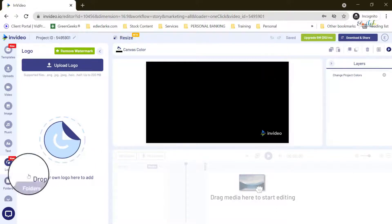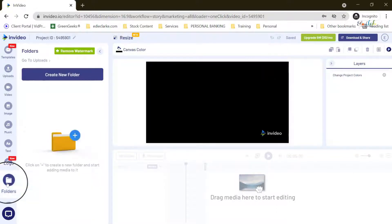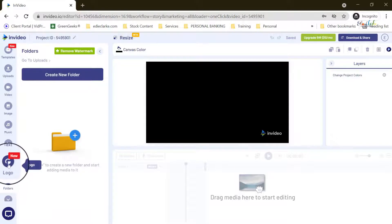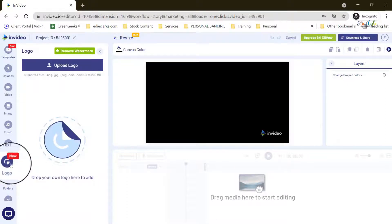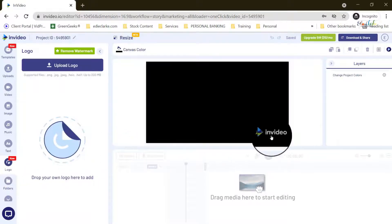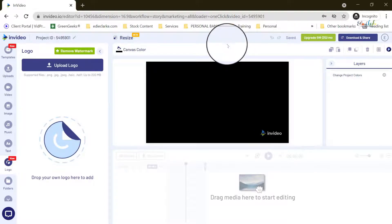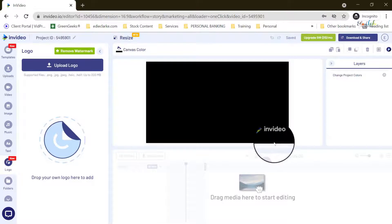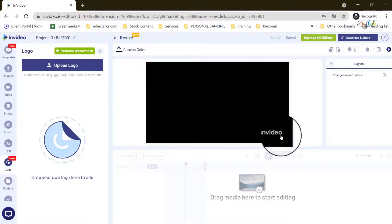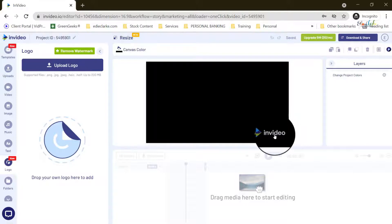Just before I jump too far ahead — this logo here is because the example I'm working from is within the free account, and the free account always includes InVideo's watermark. If you do not want their watermark, you would have to remove it by upgrading your account.